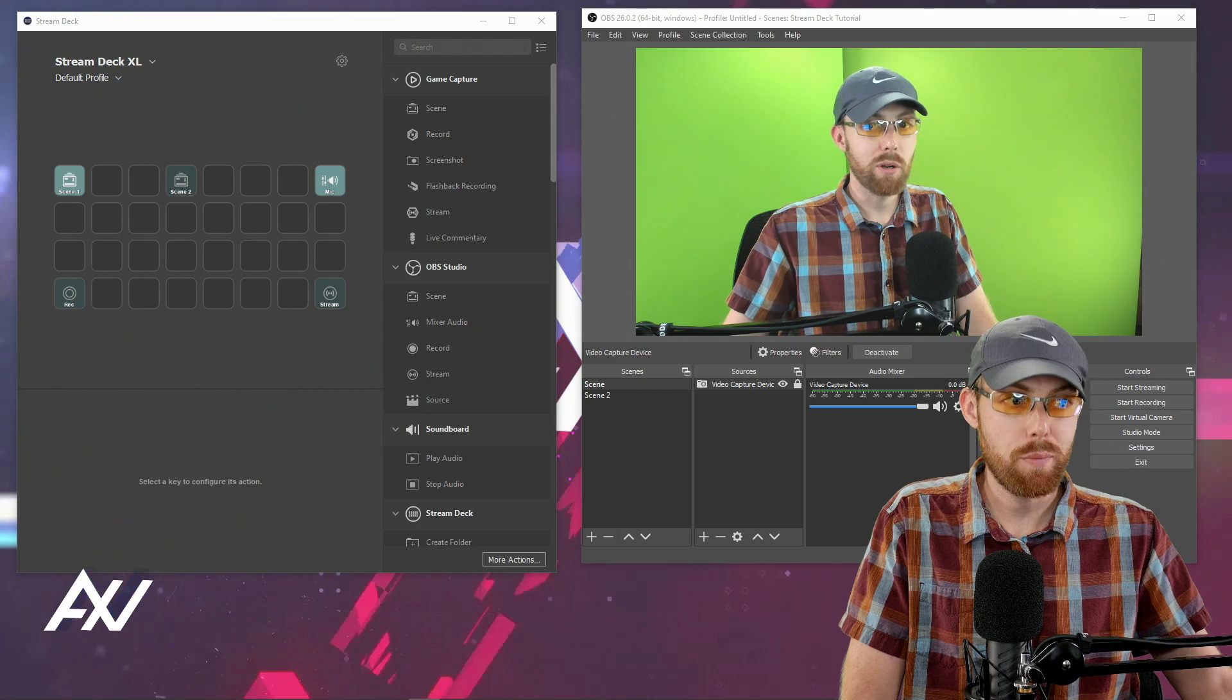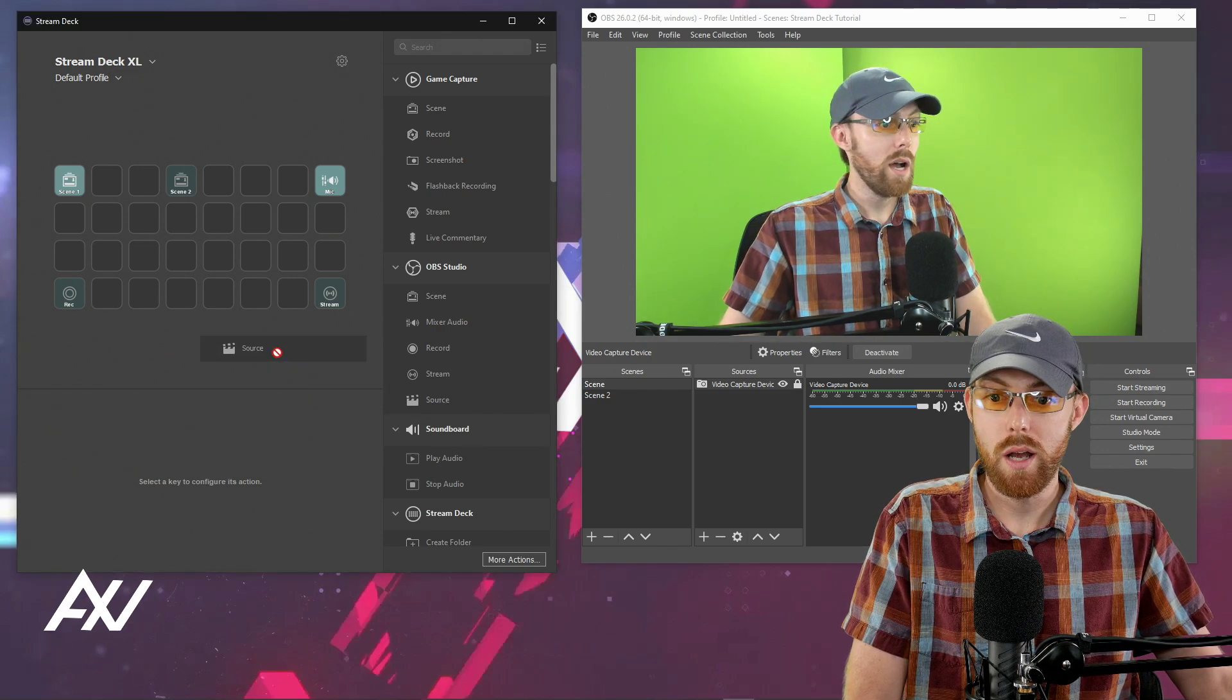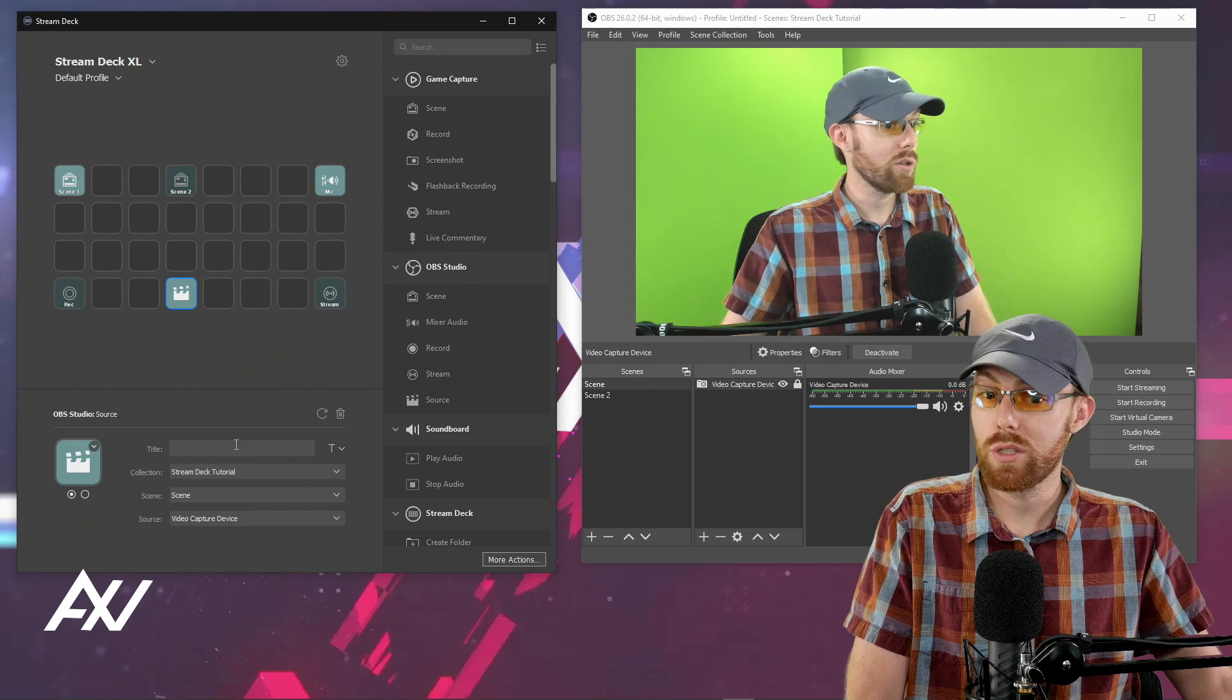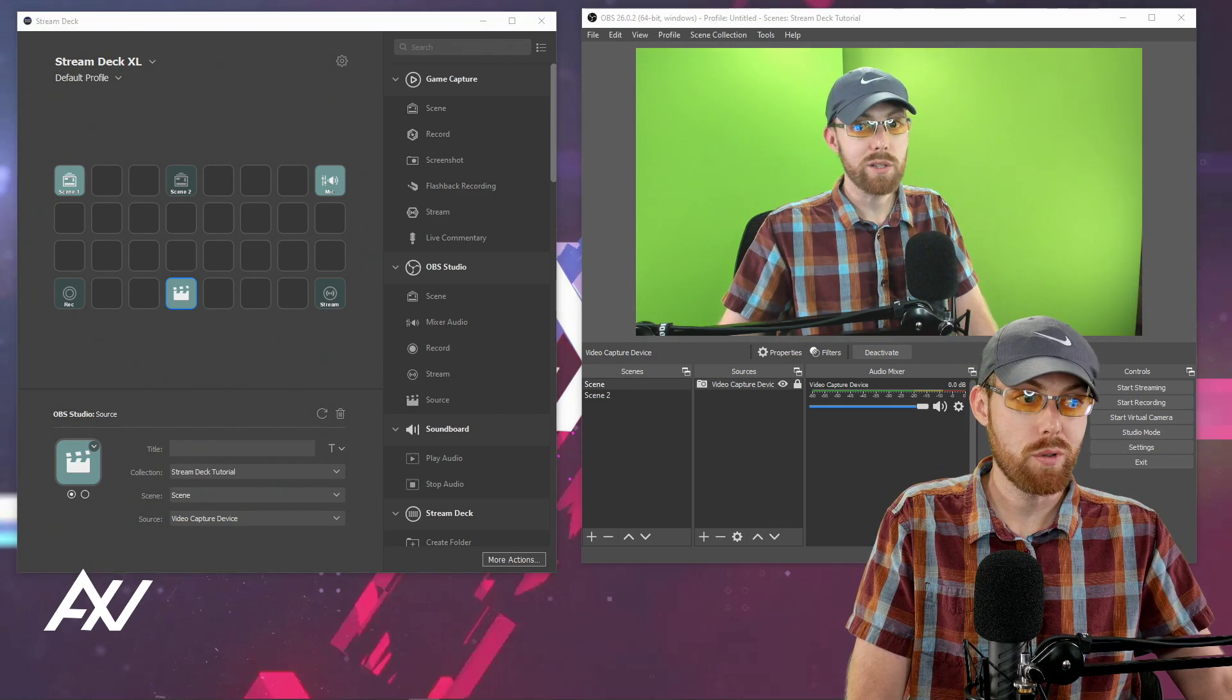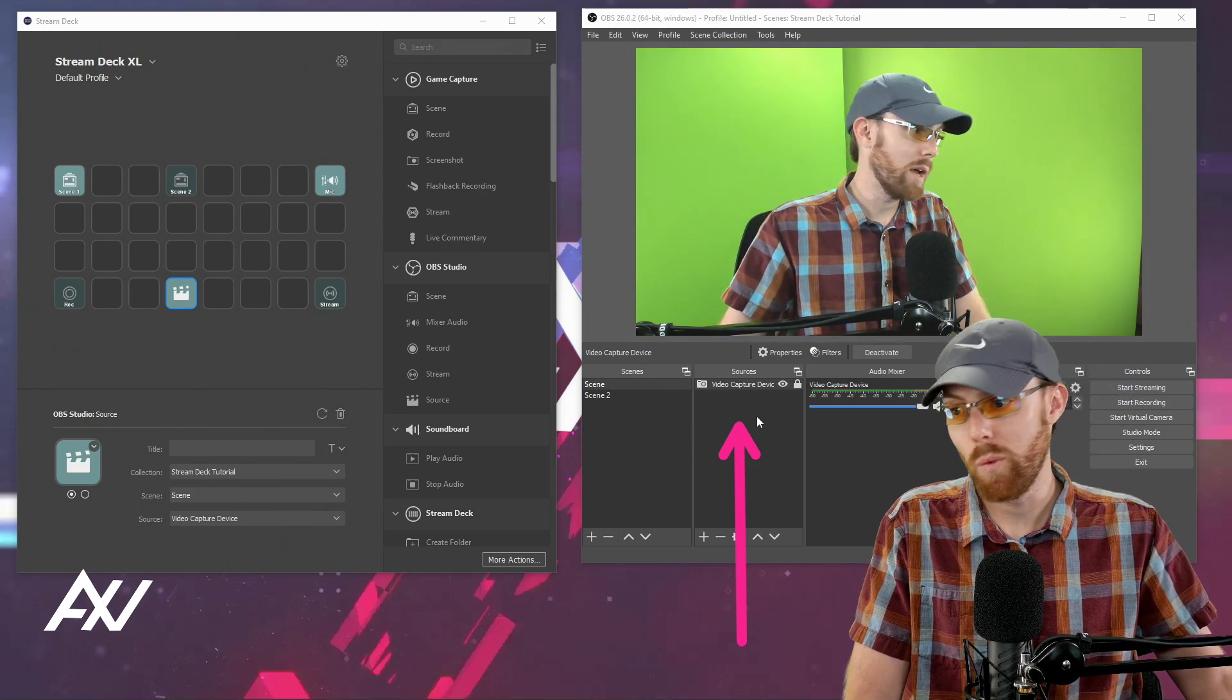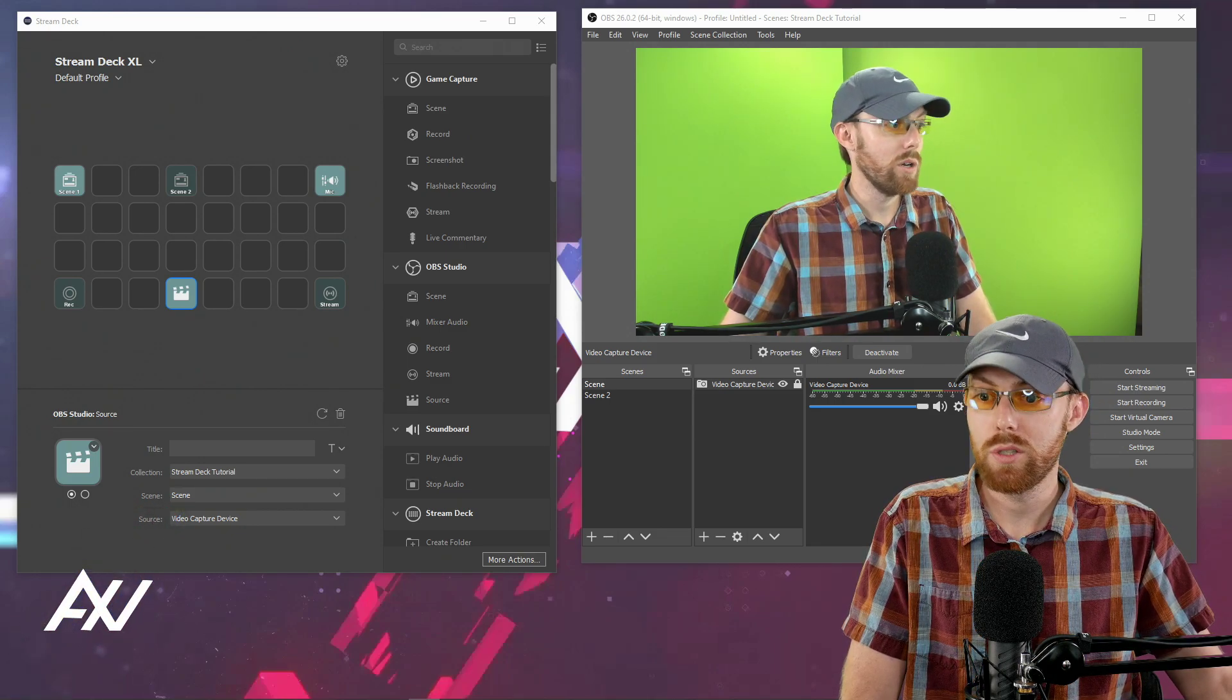The last part here, which is really interesting and customizable, is the source function in OBS. So drag the source over. And so what does this mean? This means within a particular scene, you can turn off a particular source if you want to. So what is a source? A source is anything that you're plugging into OBS here in the sources section. Could be an image, could be a PowerPoint, could be a webcam, could be anything at all. You can turn that thing on and off at the push of a button.